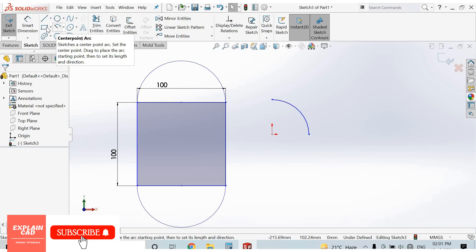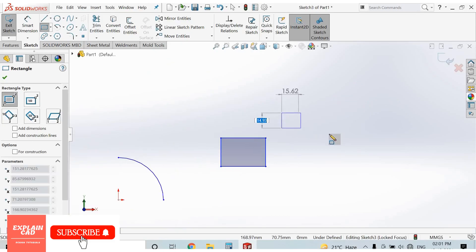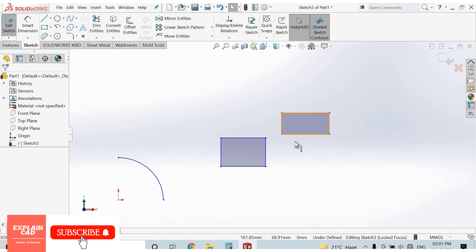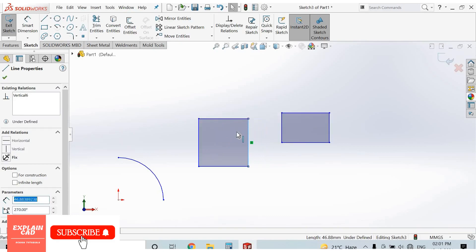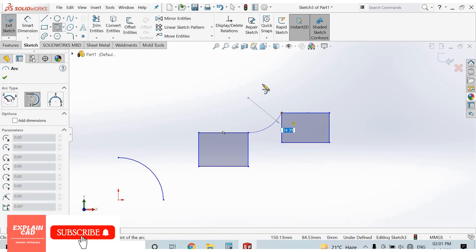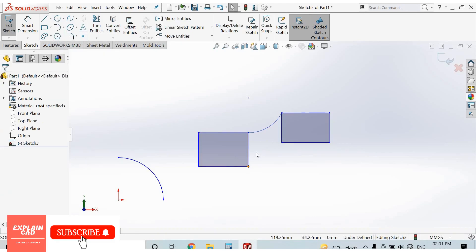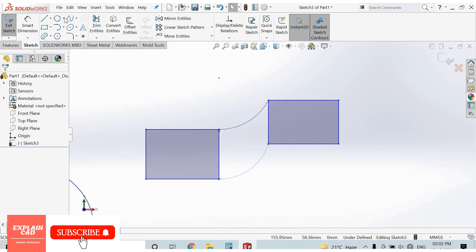Right click, select the second one — tangent arc. This arc is tangent to two references, two lines, two points. Select tangent arc. This point, this one. Tangent arc requires only two points. Again select tangent arc — select first point, select second point.